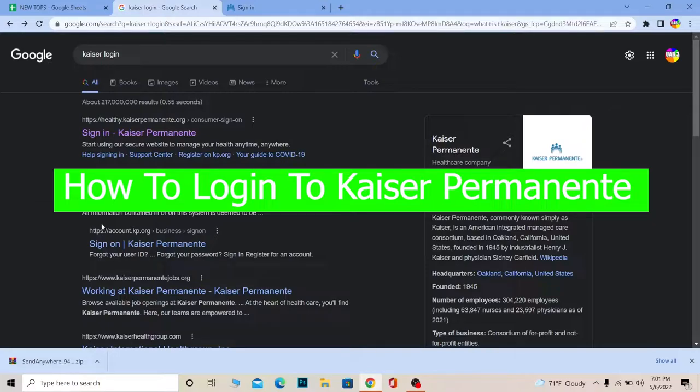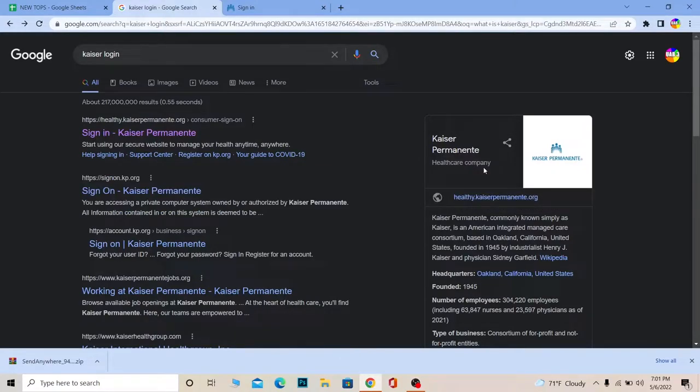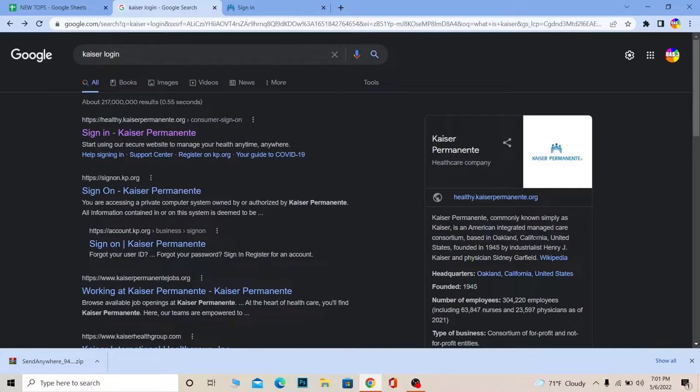So for those people who do not know Kaiser Permanente, Kaiser Permanente is a healthcare company. A short description about it: it is commonly known as Kaiser and it's an American Integrated Managed Care Consortium based in Oakland, California, United States.